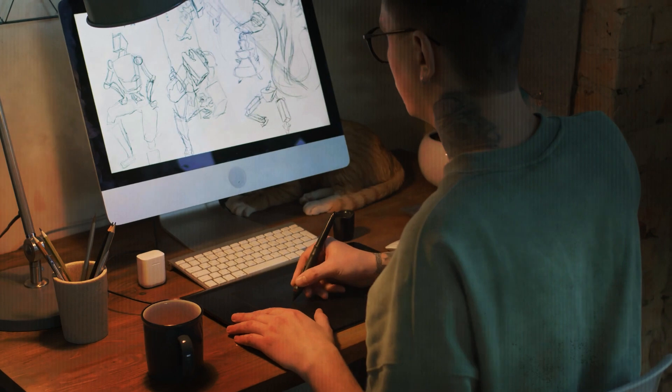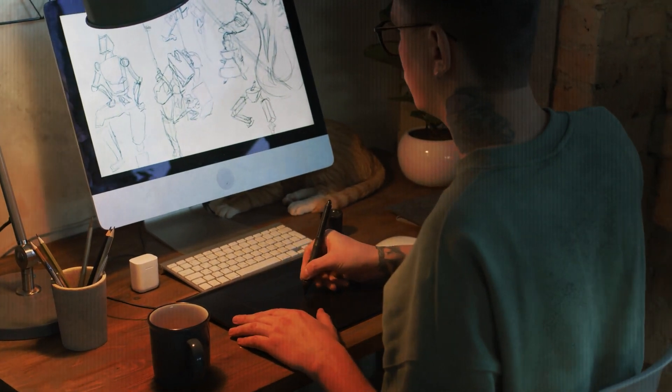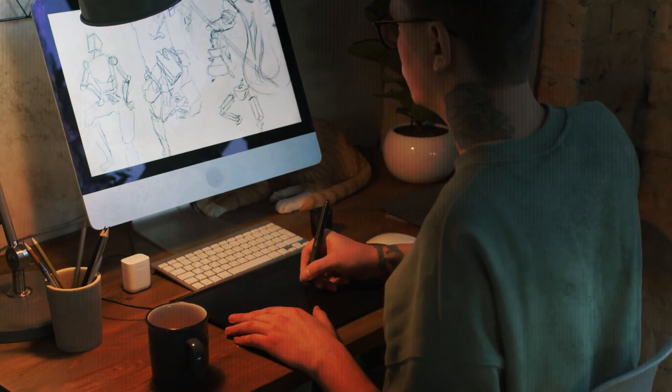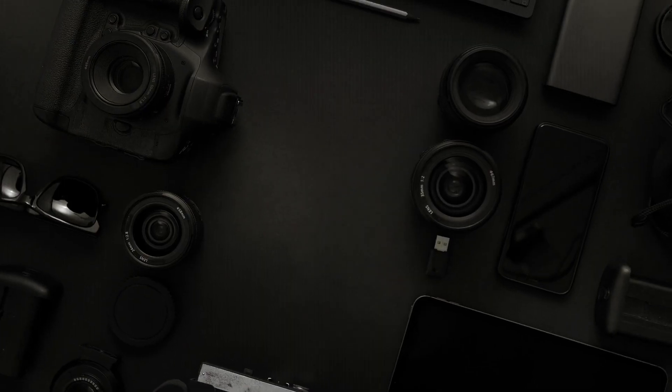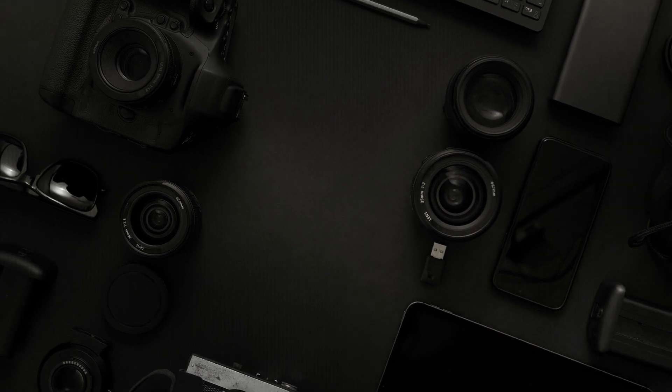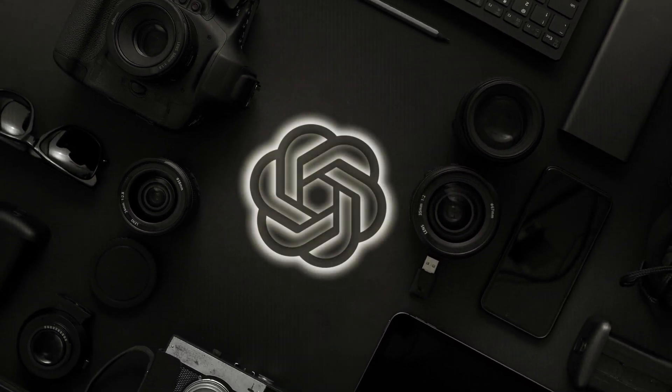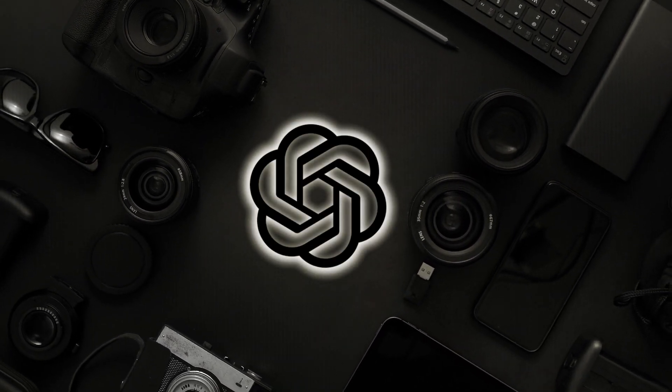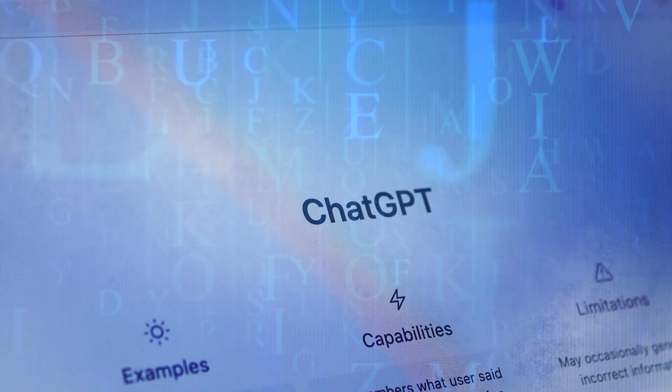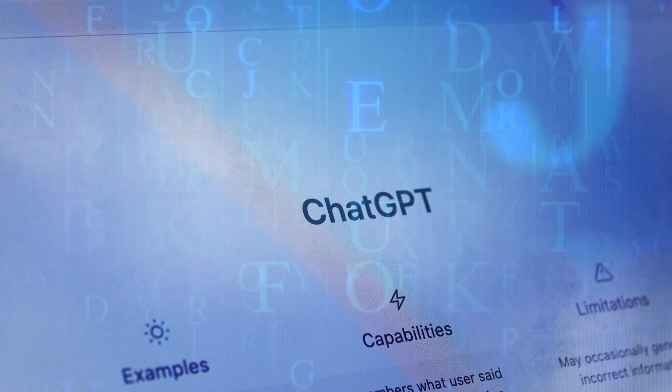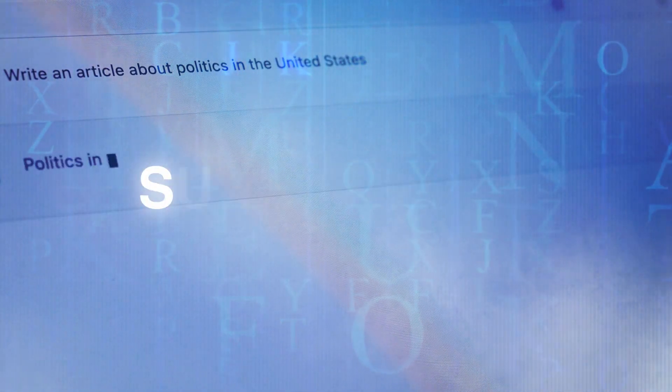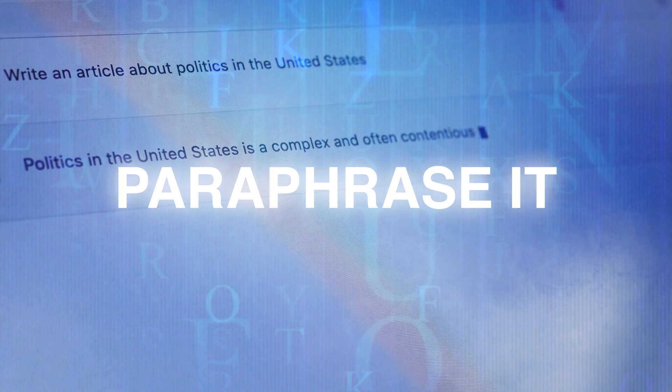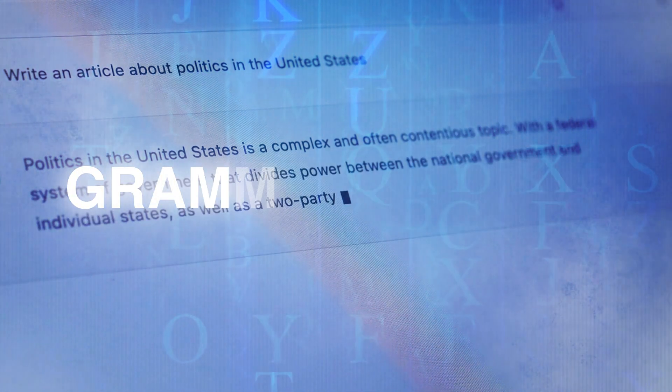You could also post artwork and request that ChatGPT describe or critique it. Or you could share a snapshot and request that ChatGPT provide input on your photography skills. You can upload an essay and ask ChatGPT to summarize it, paraphrase it, or even repair any grammar errors.